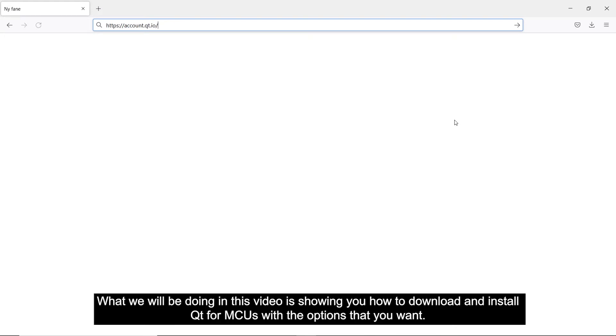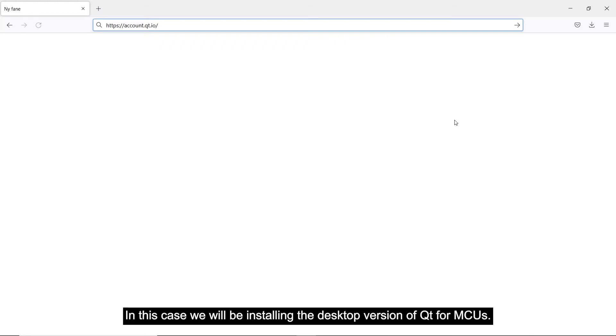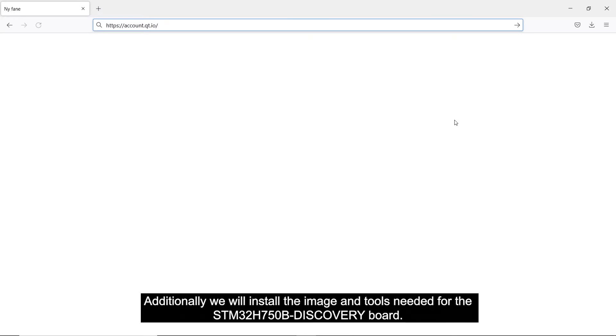What we will be doing in this video is showing you how to download and install Qt for MCUs with the options that you want. In this case, we will be installing the desktop version of Qt for MCUs. Additionally, we will install the image and tools needed for the STM32H750B discovery board.